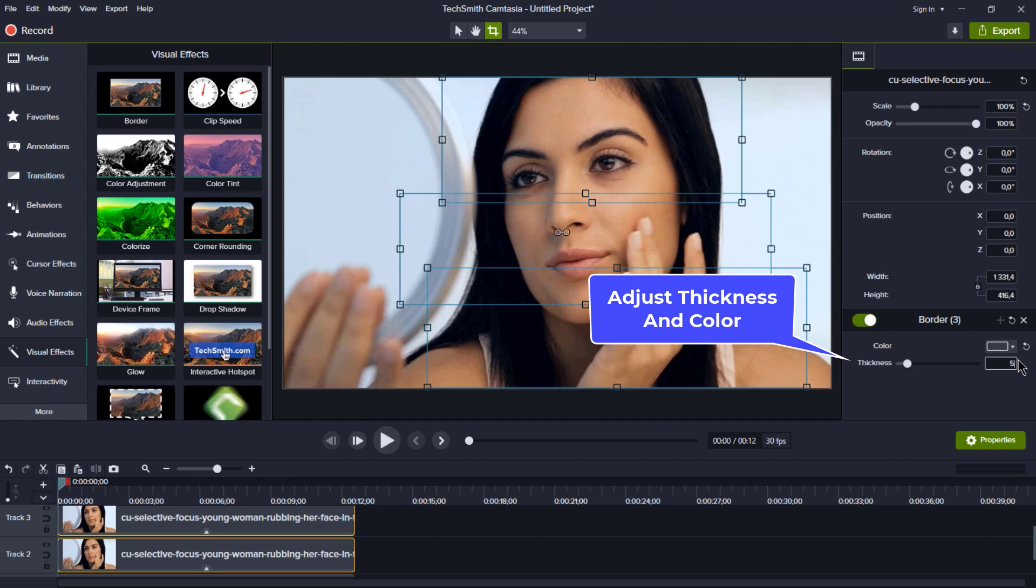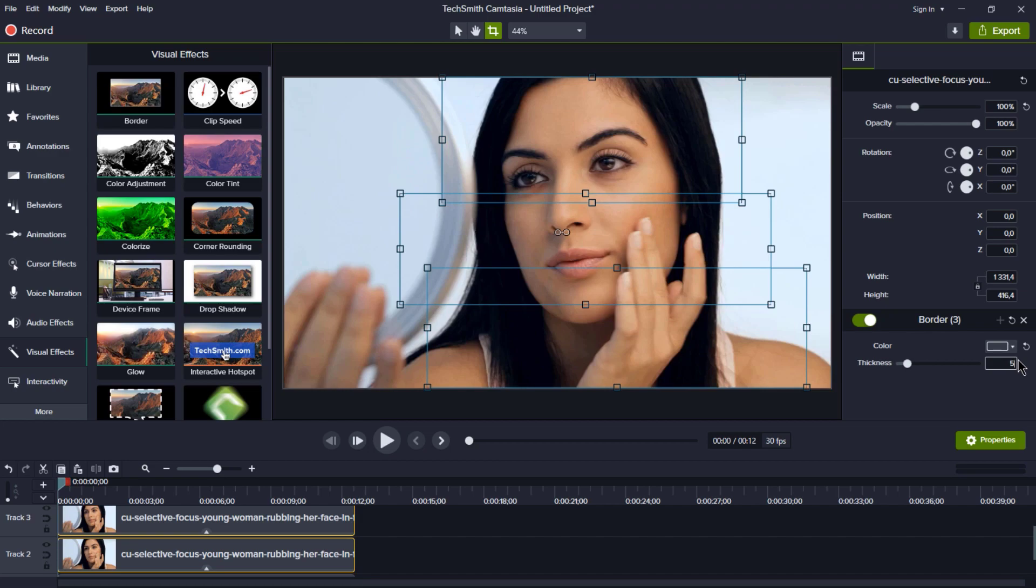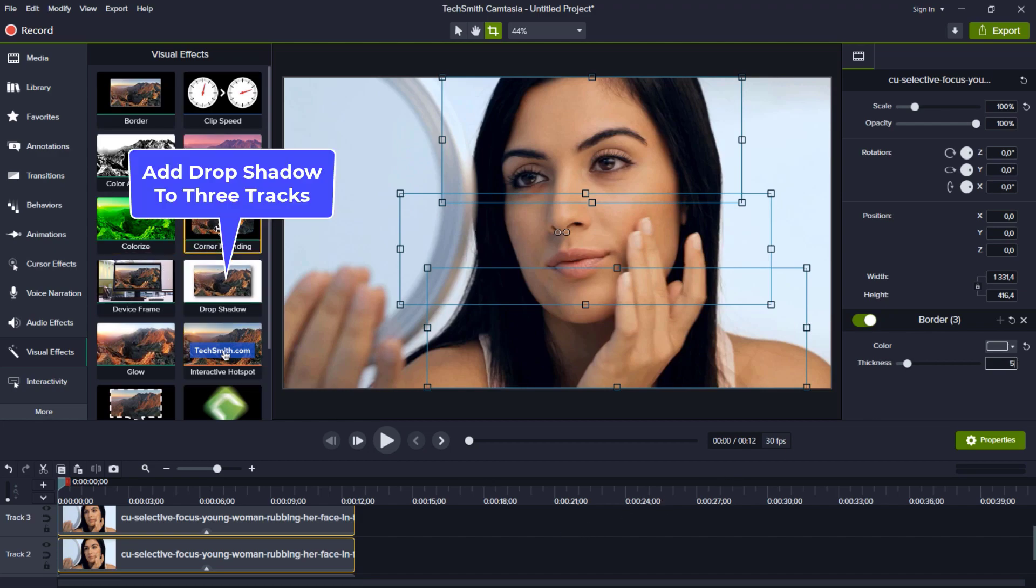This border will make your video stand out from the rest. But wait, there's more. We're not stopping here. Let's also add a drop shadow to all three tracks.